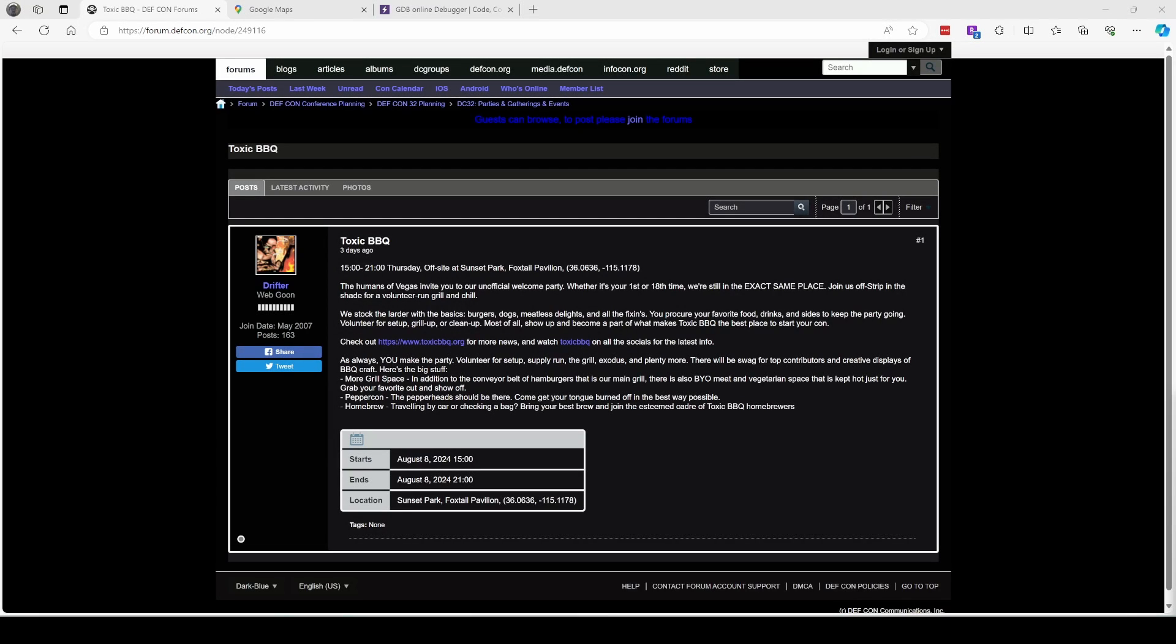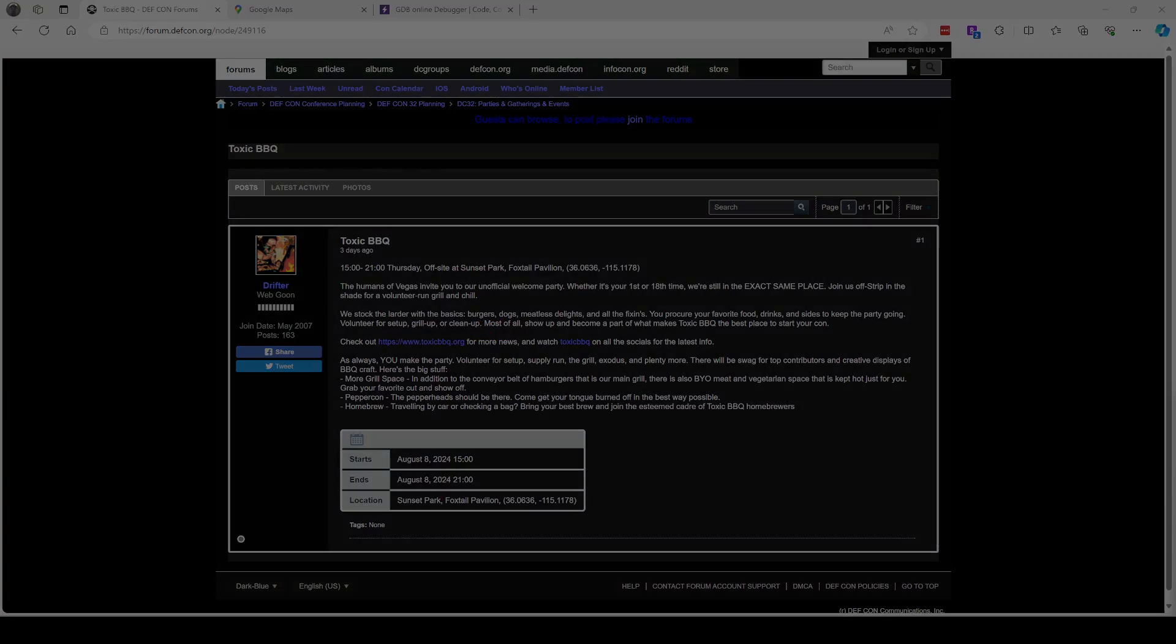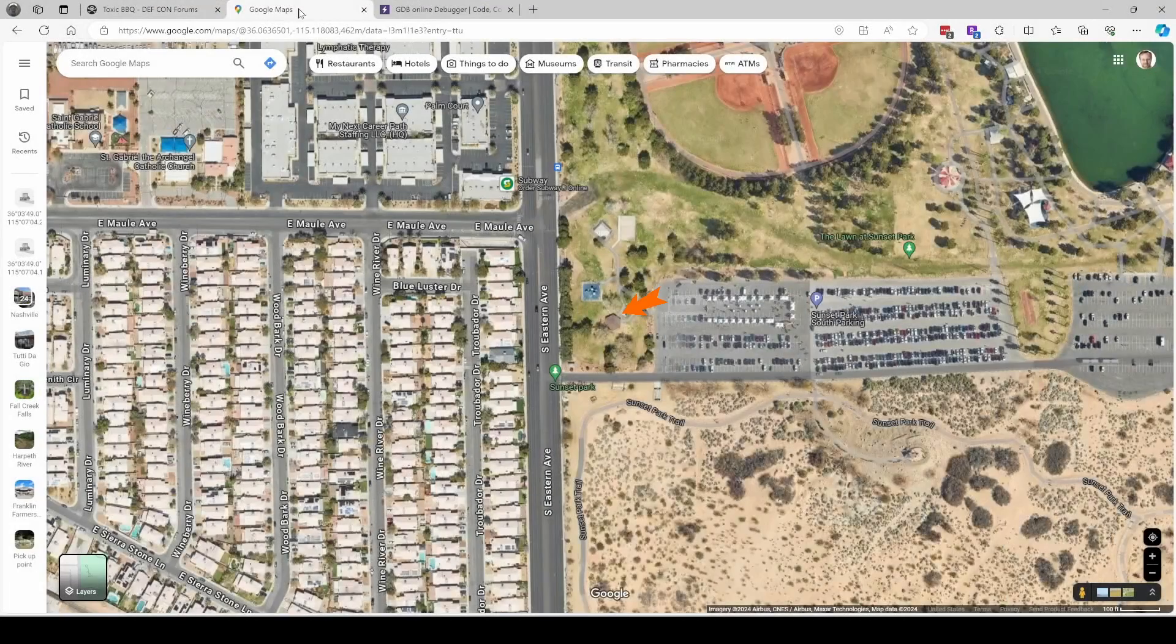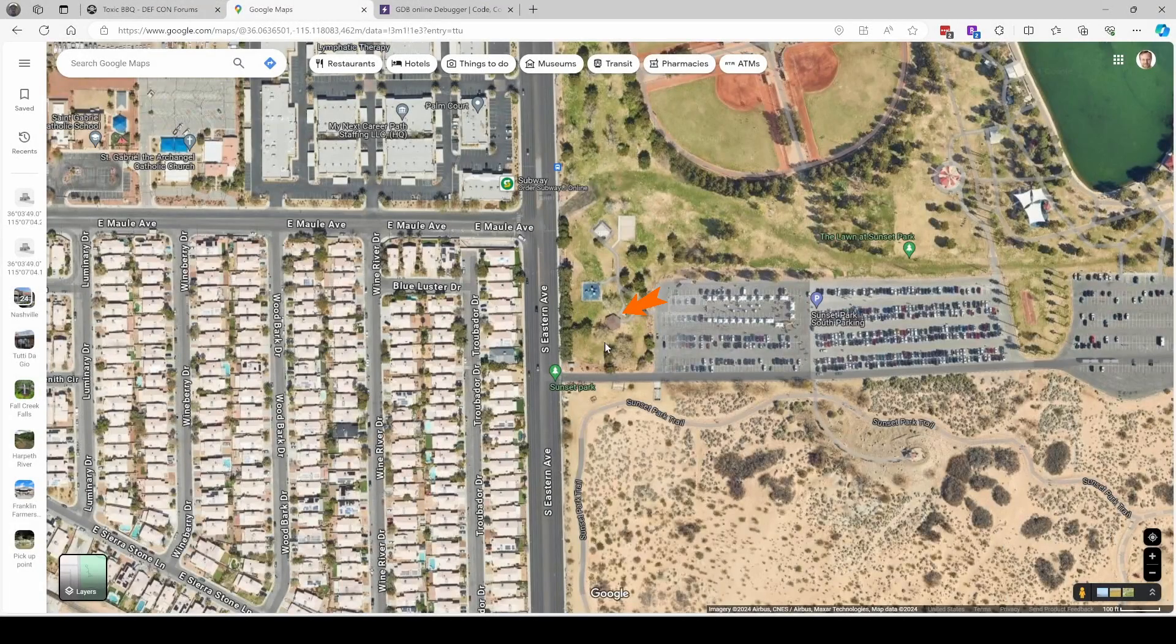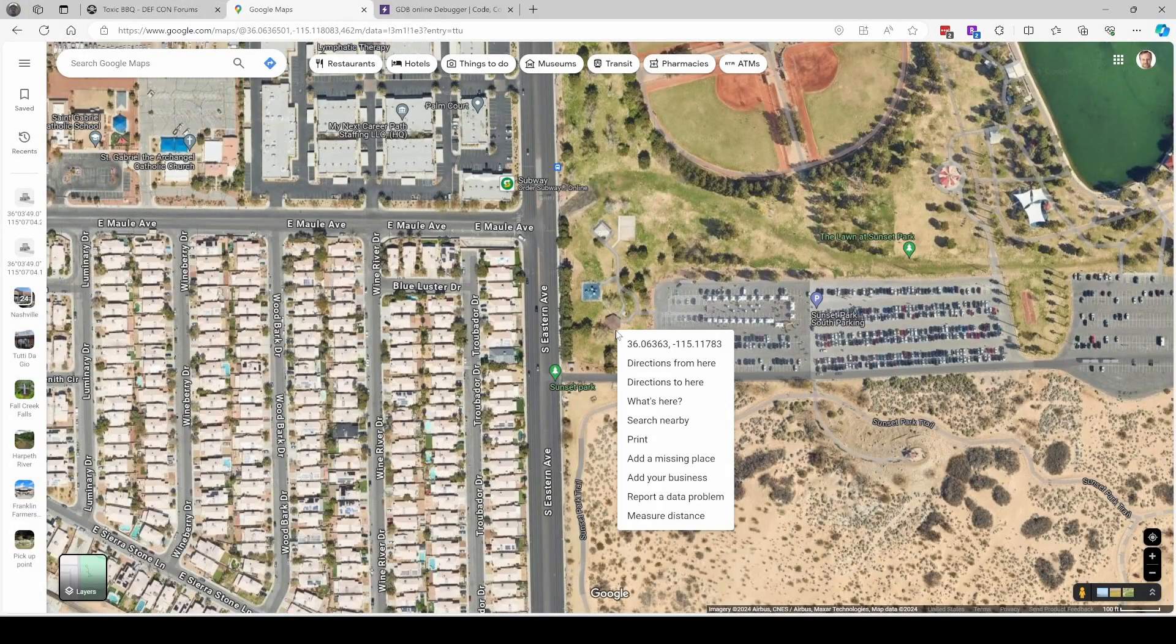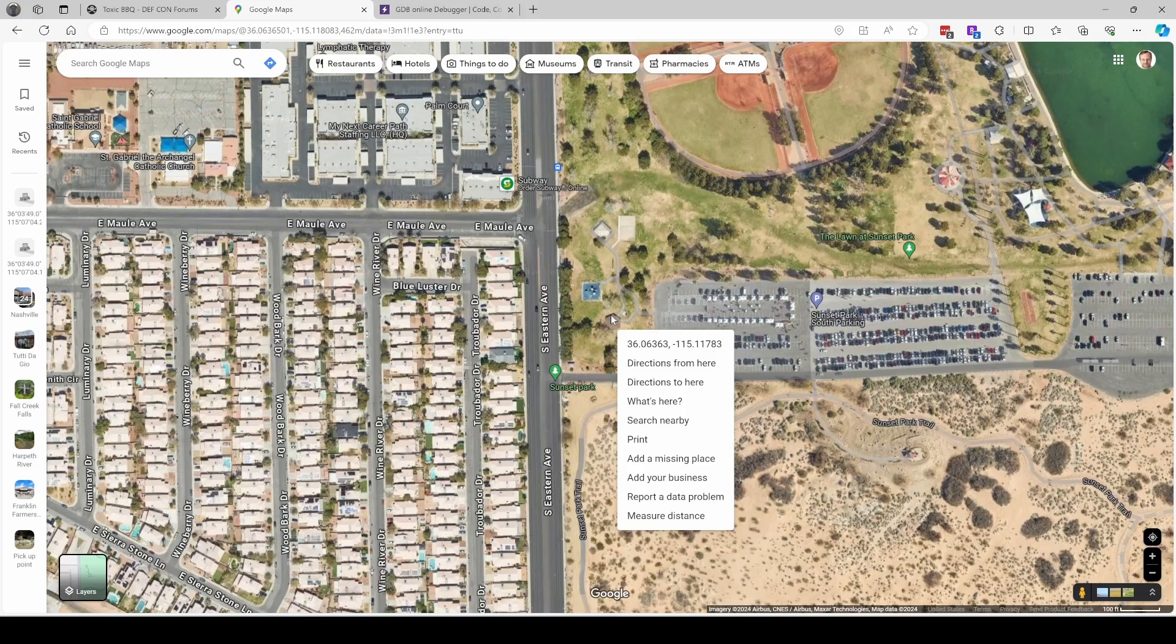In this example I'll encode the location of Toxic BBQ which is in Las Vegas on August 8th. I'll be there and hopefully you'll be able to come too. It's the day before the DEF CON conference which I'll also be attending. Everybody brings food to this pavilion. I can right click and then we can copy the GPS coordinates.